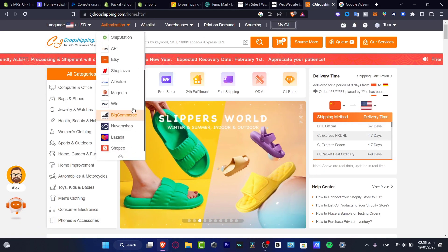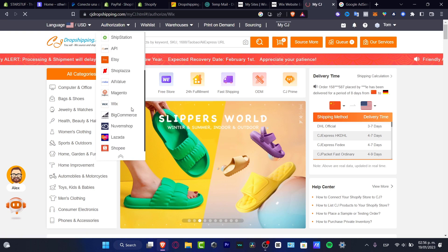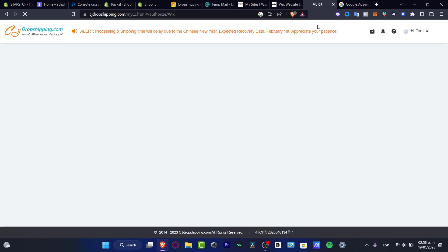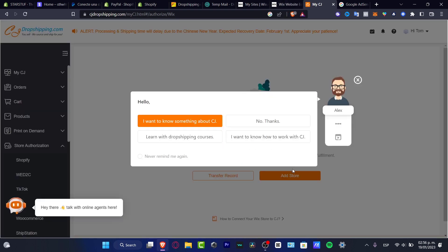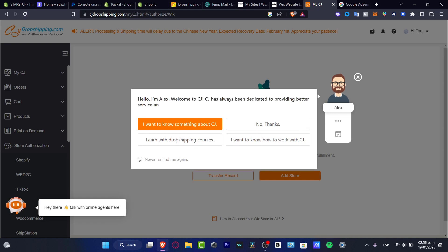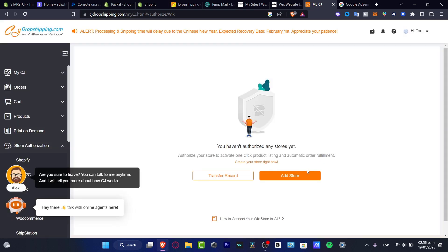Look out for Wix. And here into Wix, what you want to do is to import the actual authorization from CJdropshipping into your actual Wix. So I'm going to hit into, never remind me again, like this. I'm going to hit into X mark.